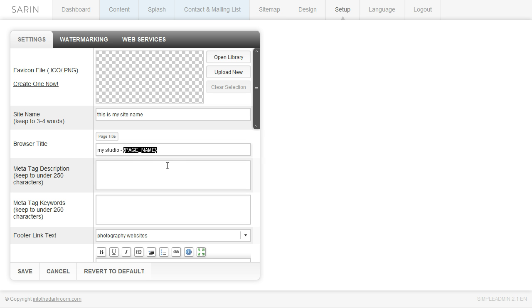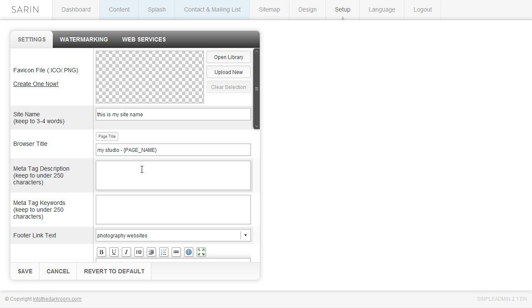So your meta tag description is 250 characters, write something that is in keyword stuffing. So you want to write something that is, when you're writing something for SEO you want to make sure that you're writing it as if somebody is going to be reading it. So write a nice little paragraph about what you do and get in some of your SEO keywords and items in there and go ahead and plug that into that space right there.